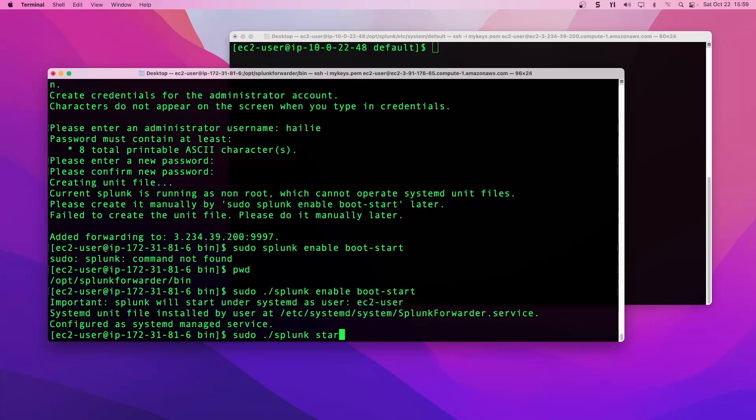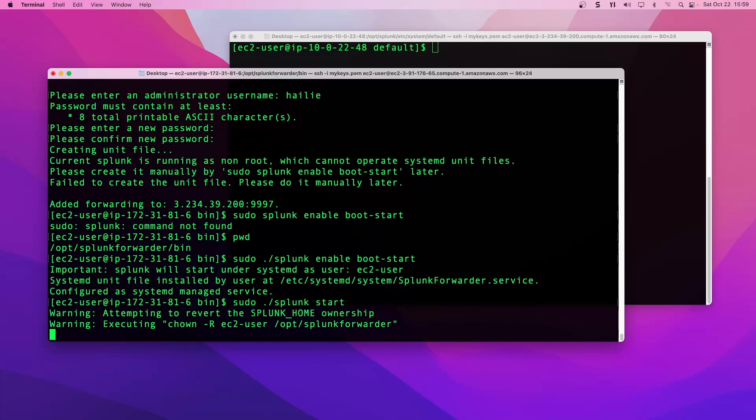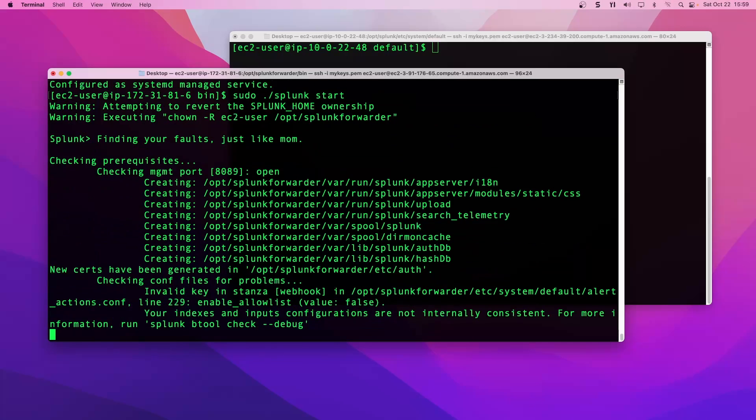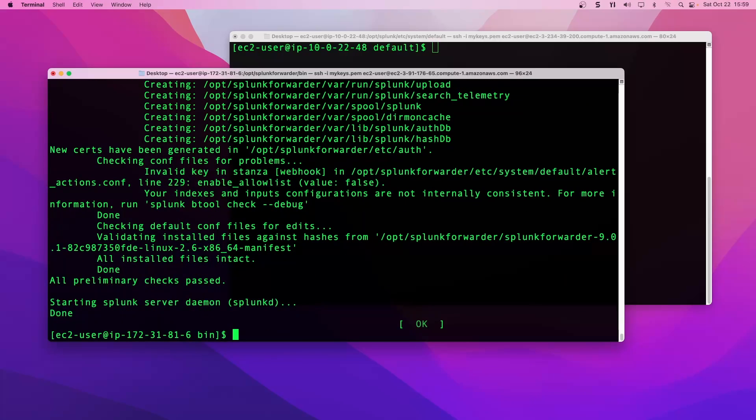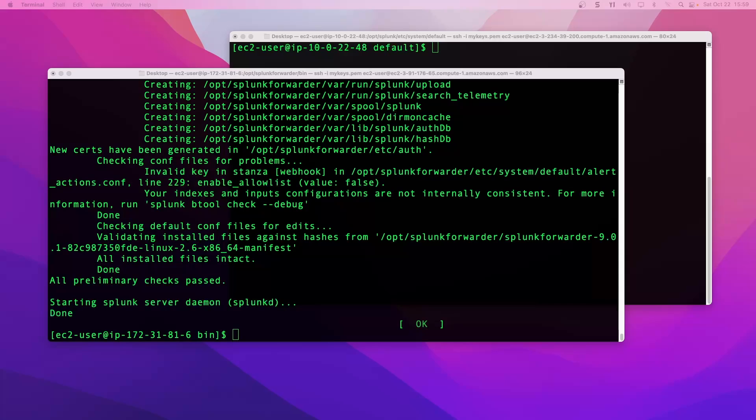Now our UF is configured to run at boot start. We can run the next command. We're going to start up splunk. Now our UF is started. Got the status of the green okay, so our UF is up and running.